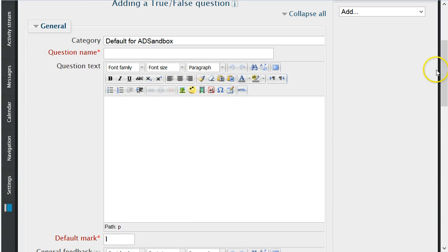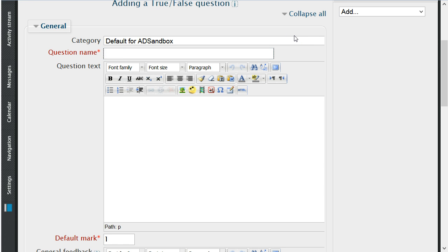Once the question style is chosen, you will need to name the question. This name will not be seen by students, and it is important to create a simple naming convention at this stage. I will name mine TNFQ1, which stands for True and False Question 1.